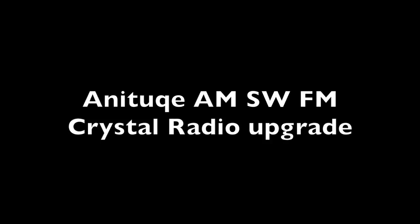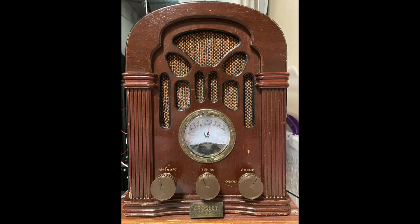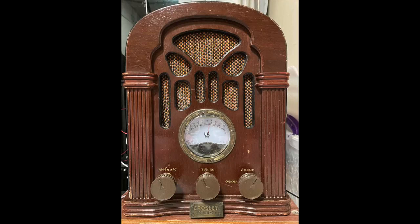Hi there, this is Billy. Today I want to show you how I rebuilt my antique radio into a crystal radio that has AM, shortwave and FM. I also added a meter and a speaker along the way.